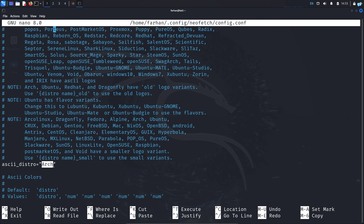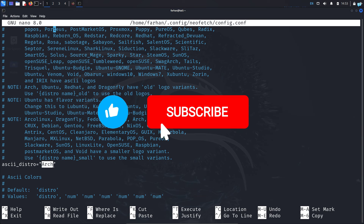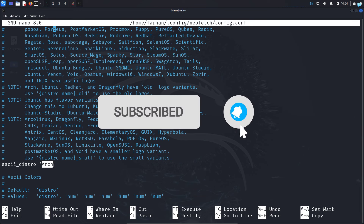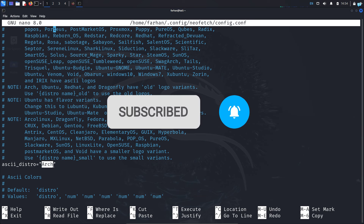This is just a simple tutorial on neofetch. If you like this video and want to watch more content related to Kali Linux or ethical hacking, please subscribe to the channel. Thank you so much for watching.